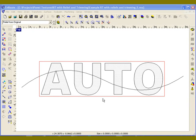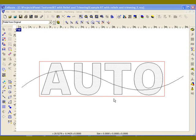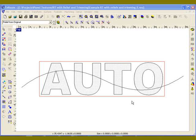One way to really add interest to your rapid texture is to incorporate reliefs into your rapid texture surface. I'm going to demonstrate that in a couple of different ways here.